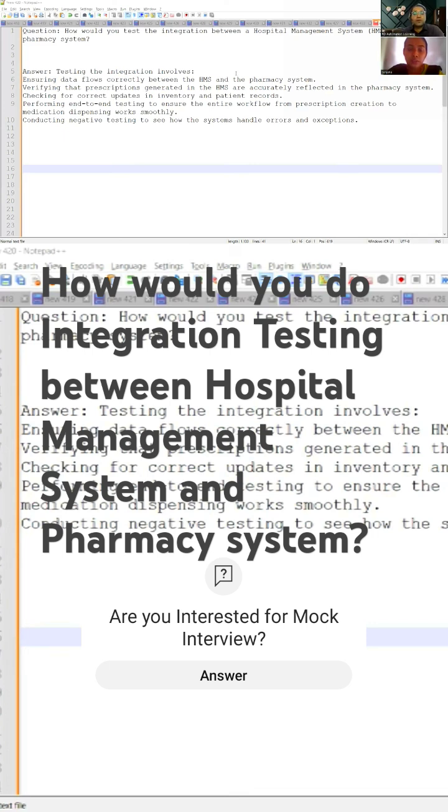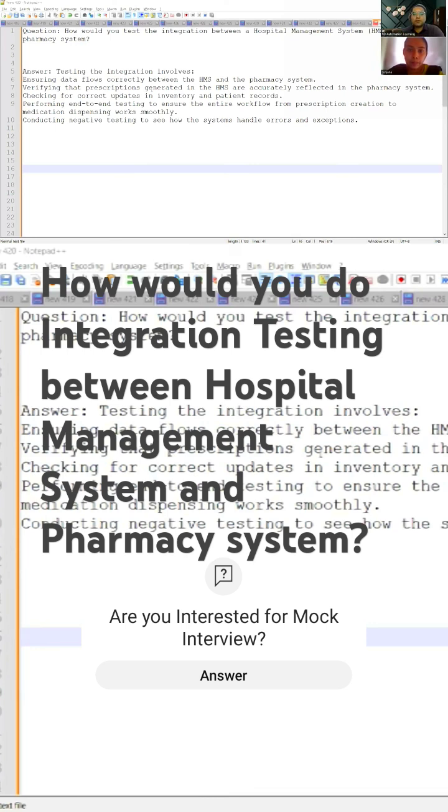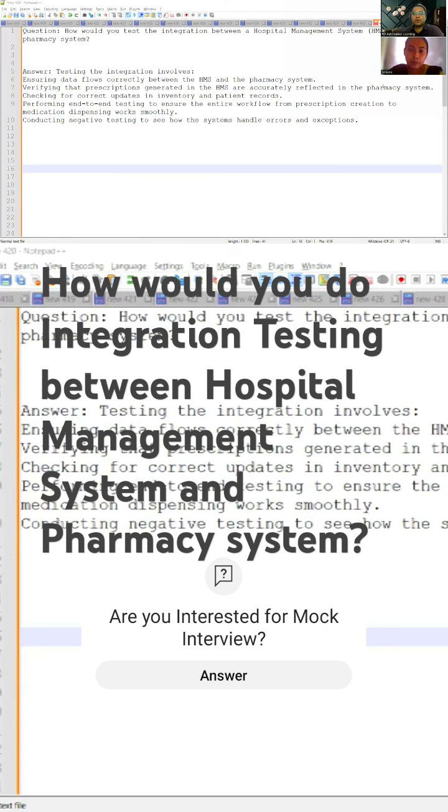Then you'll verify that the prescriptions generated in the HMS are accurately reflected in the pharmacy system. Consider there is a patient who is dealing with fever, and accordingly the medicines that have been prescribed by the doctor - those should be reflected in the pharmacy system. For example, two medicines and one liquid medicine, so three medicines total - those should be reflected in the pharmacy system.